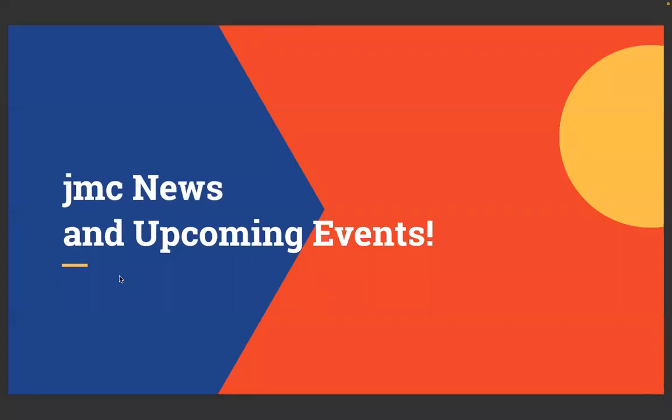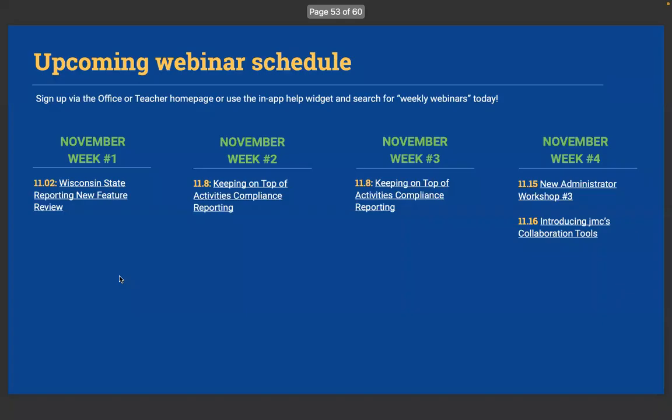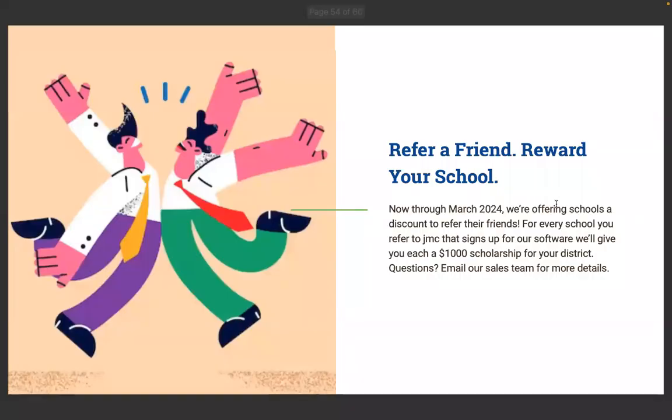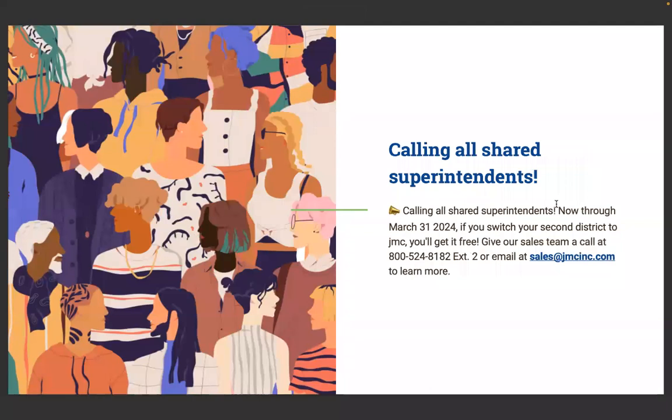JMC news and upcoming events. We've got some upcoming webinars here next week. Tomorrow, we've got the new Wisconsin State reporting new feature review. Next week, keeping on top of activity compliance. And then the 15th, we have the new administrator workshop and introducing JMC's collaboration tools.